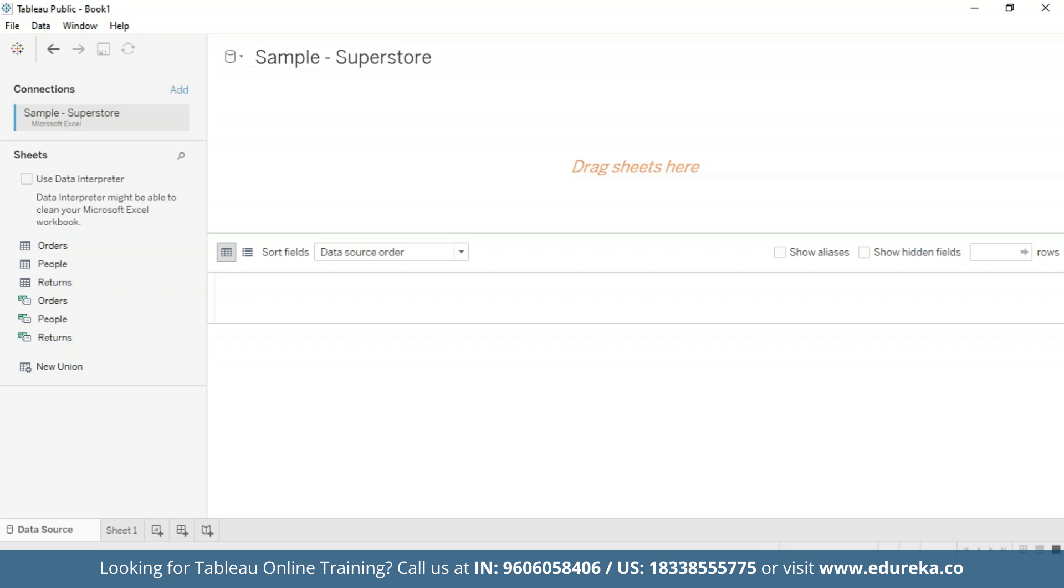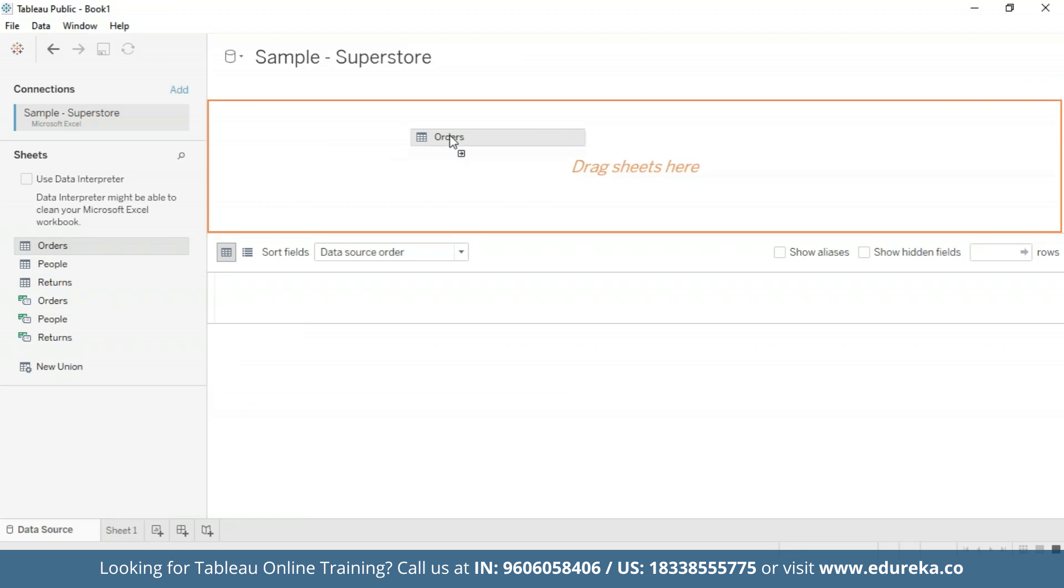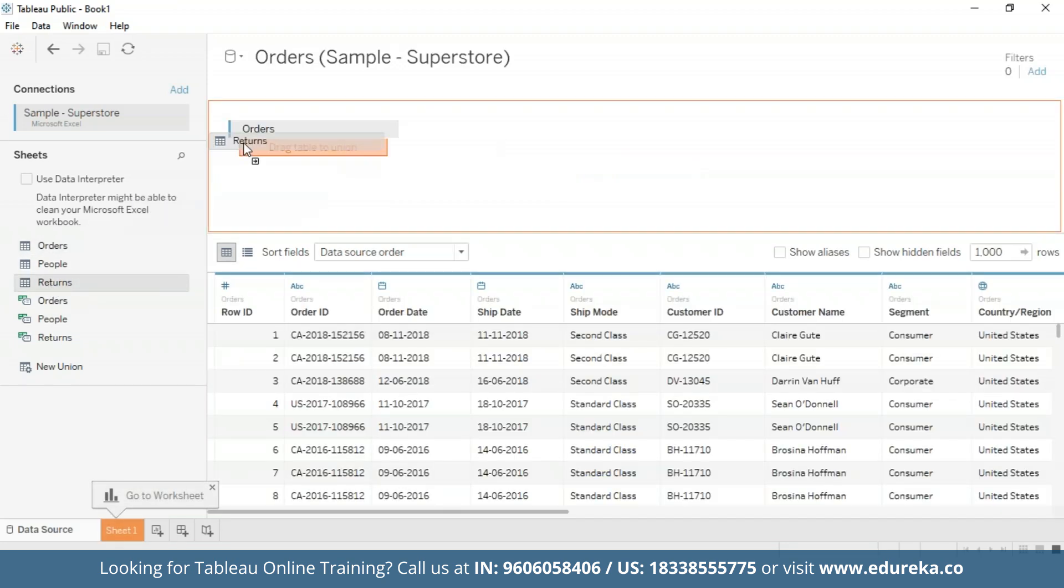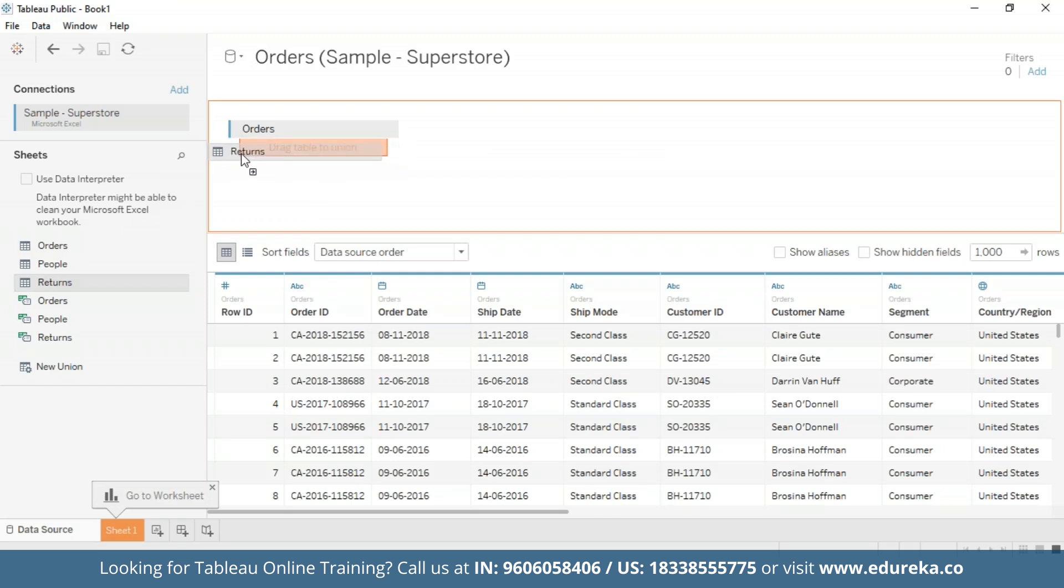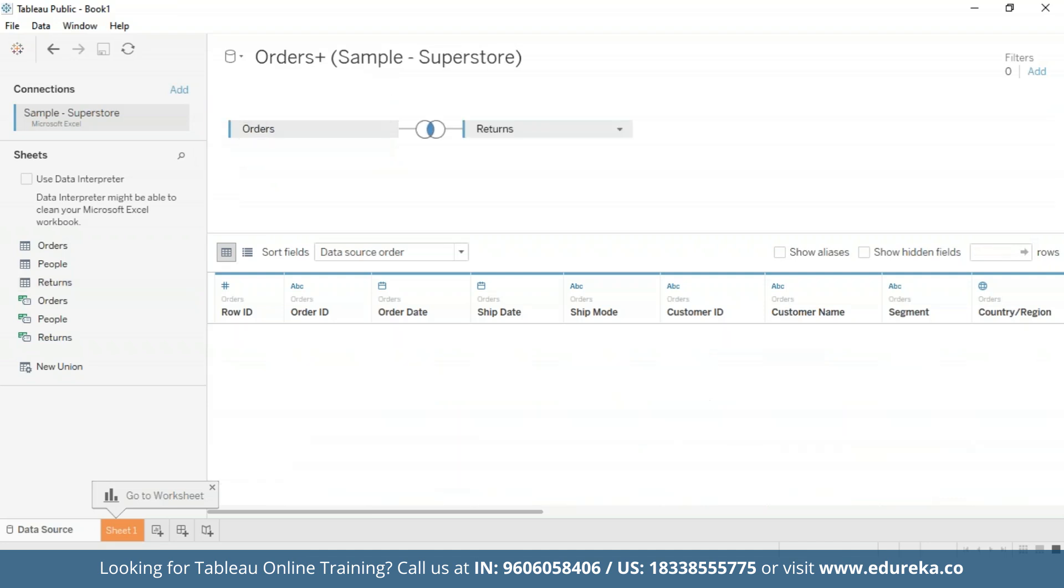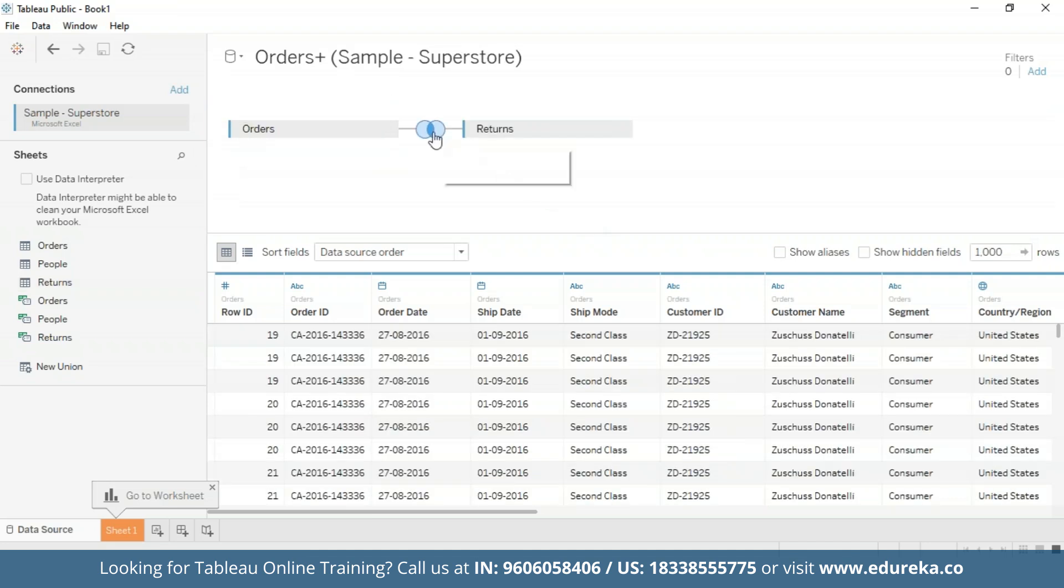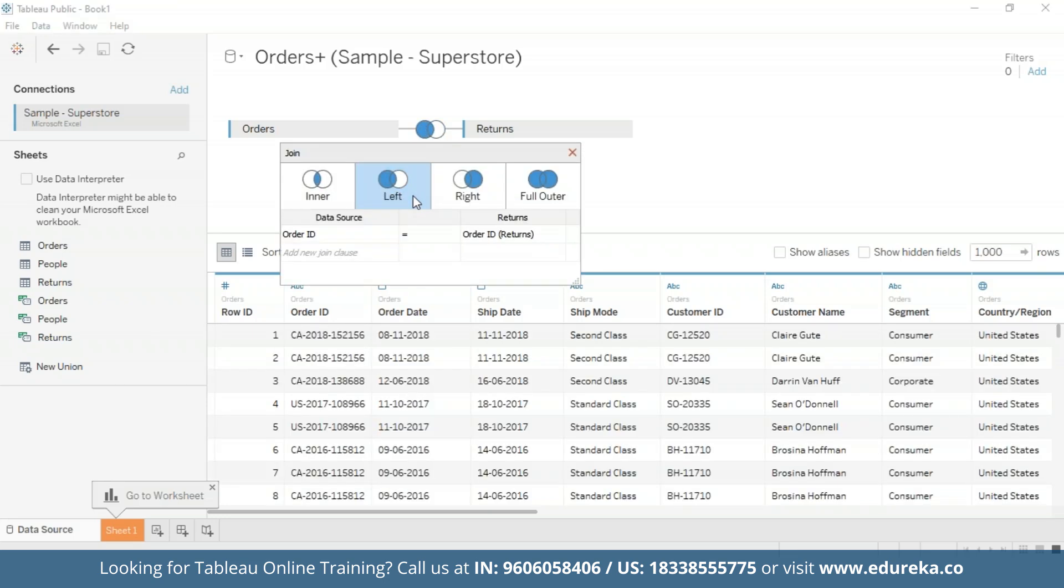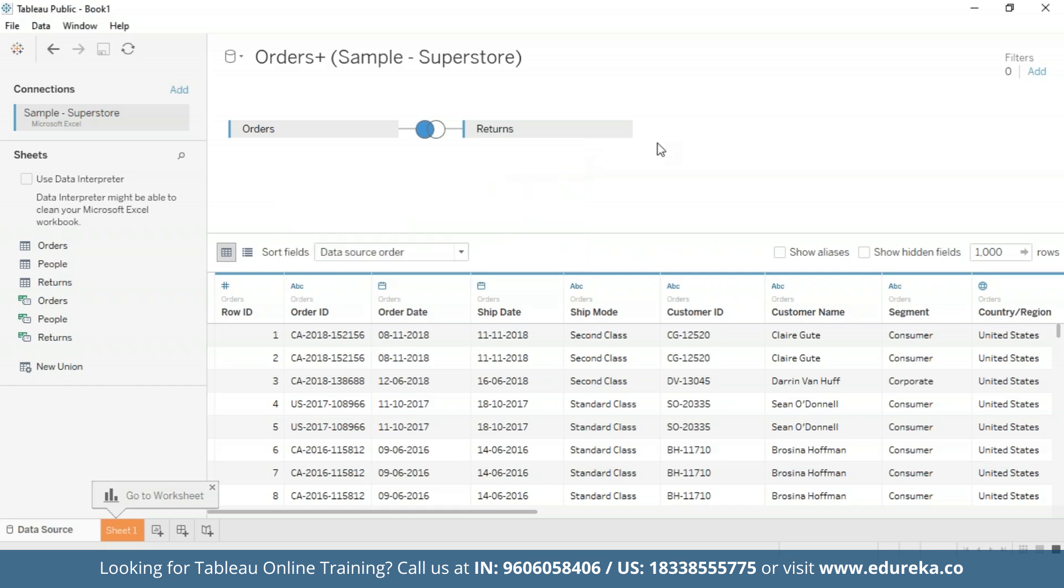I'm on this page and I have imported the data. But before we begin, this tutorial requires two additional steps to prepare the data. First, we need to left join the Returns table to the Orders table. So let's go ahead and do that. I'm going to drag the Orders table and the Returns table as well. Here I'm going to click on this icon and select left join, and then I'm going to go ahead and close it.